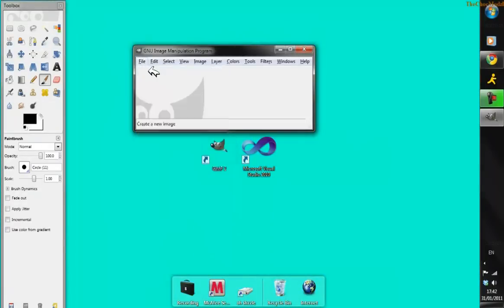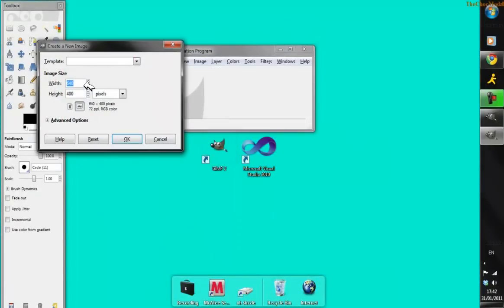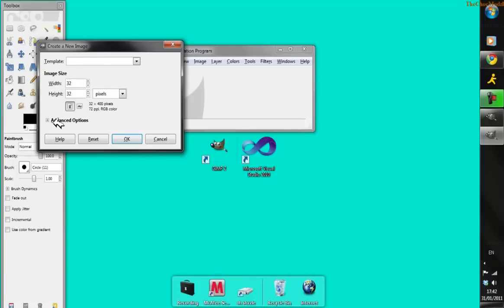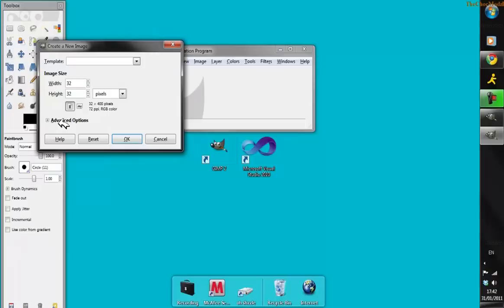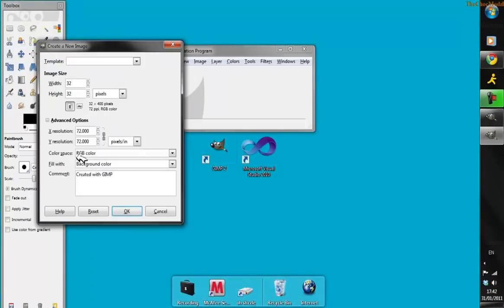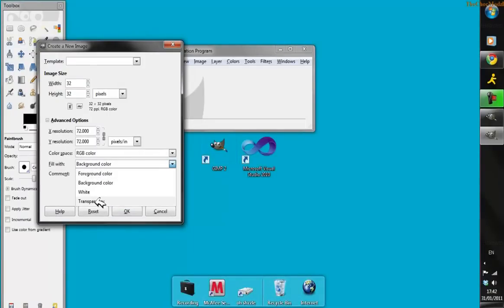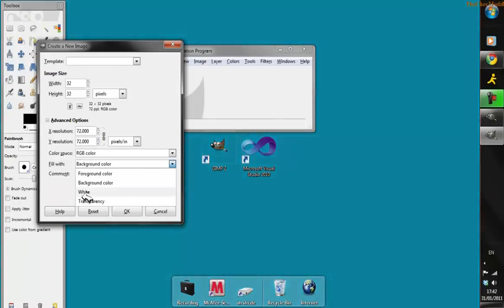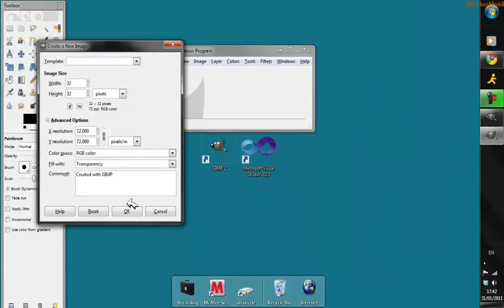Click on File > New, and the standard size for an icon in Windows is 32 by 32. Go to Advanced Options, click on the plus, go down to the Fill With area, and I like putting mine on Transparency. Then click OK.